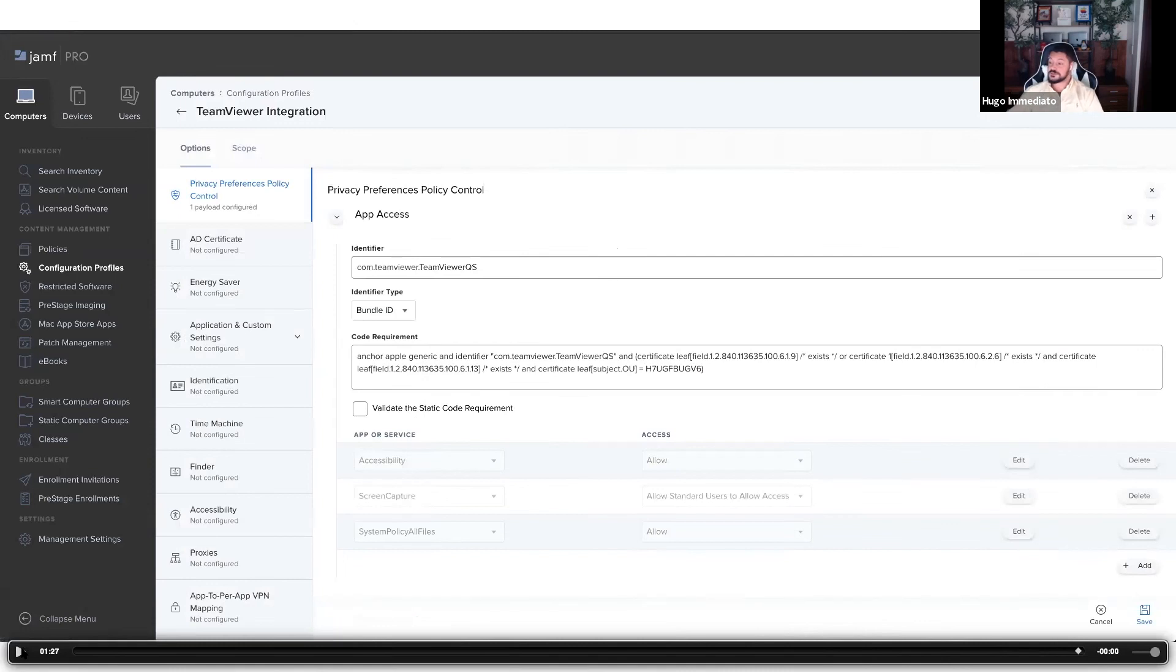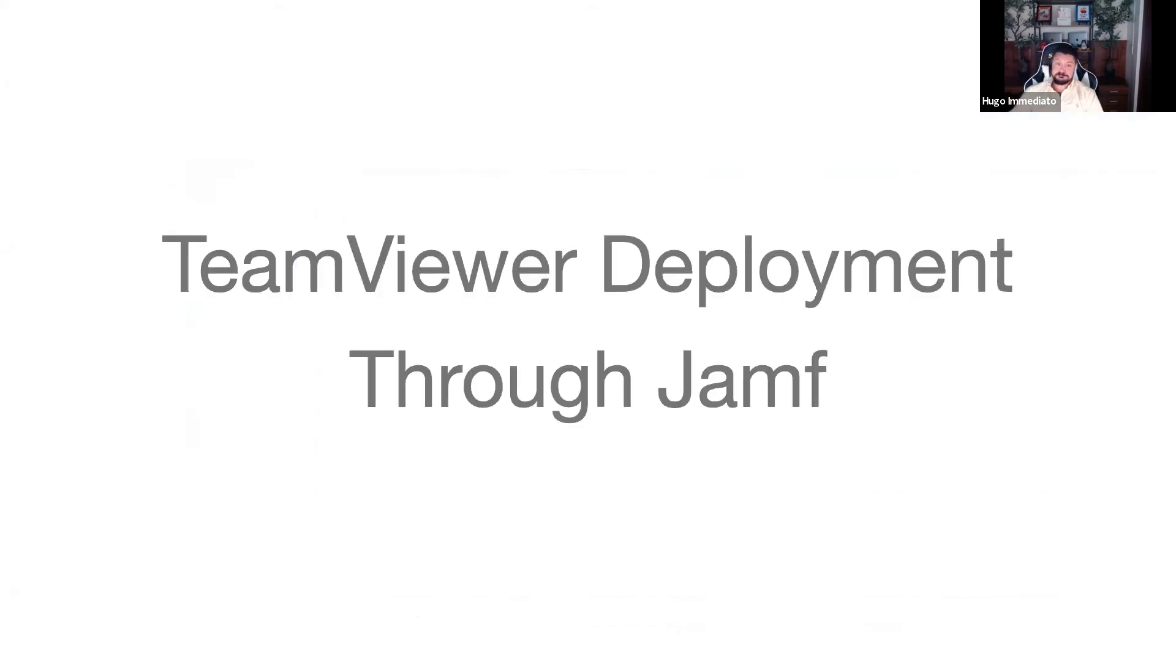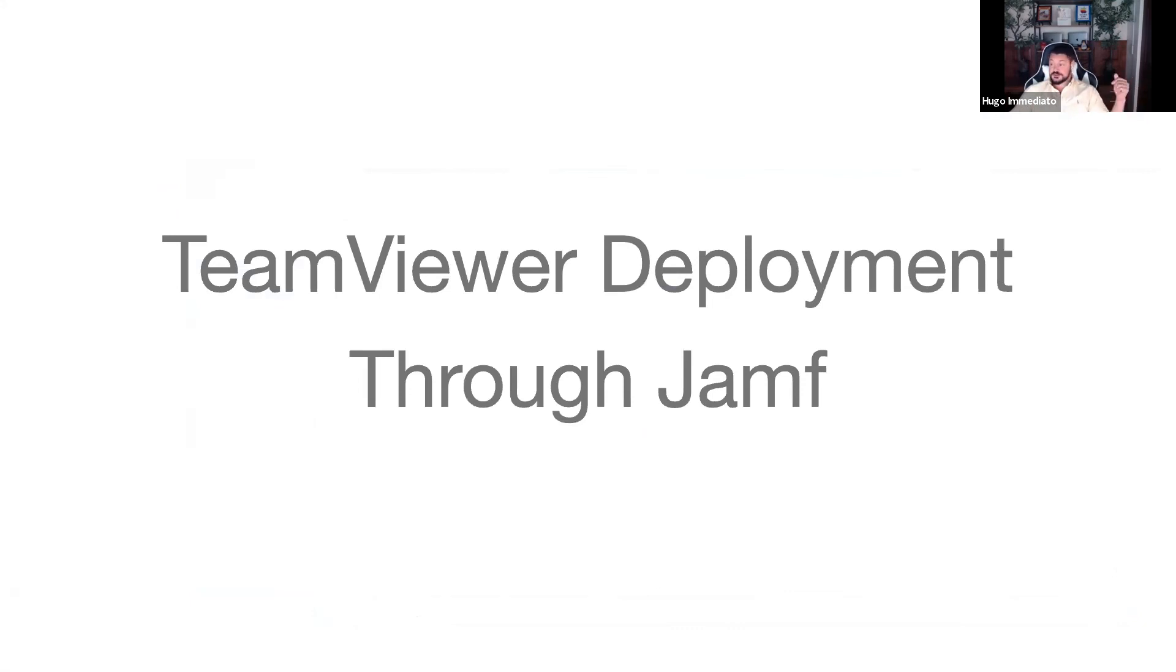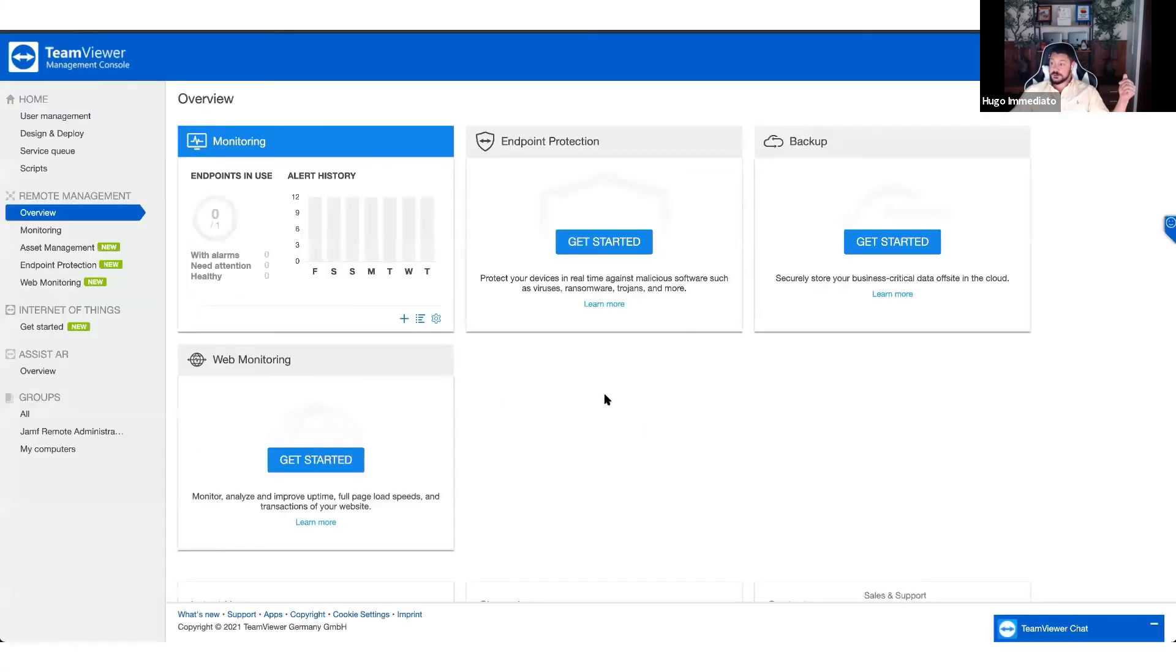So now we have the configuration profile built. Now that we have TeamViewer associated and the configuration profile created and deployed, the next step is to package and deploy TeamViewer.